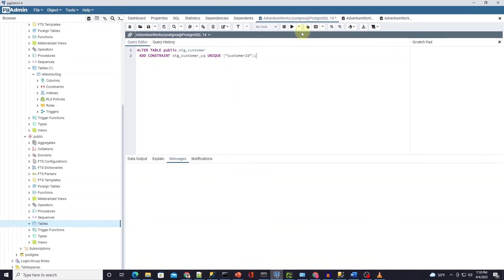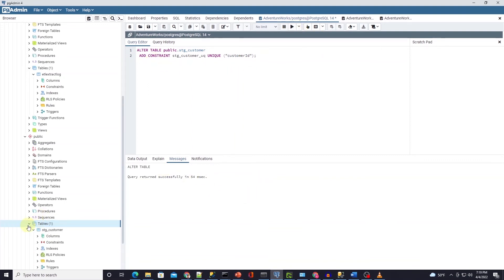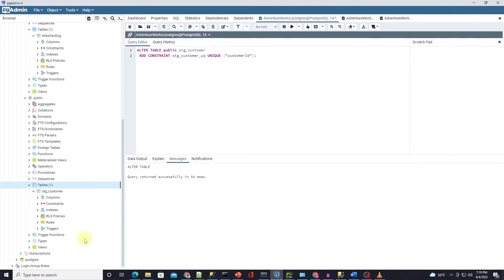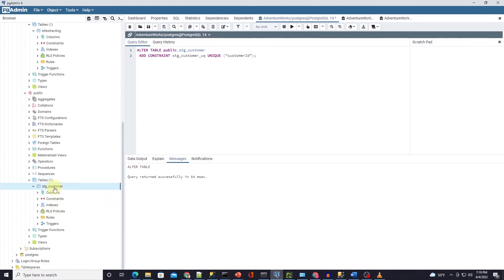So I have my pgAdmin open. I'll execute this code to add a unique constraint on customer table. Now we can handle new and modified records in one shot.